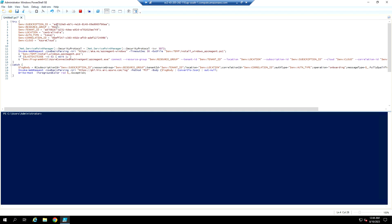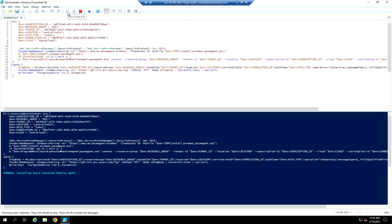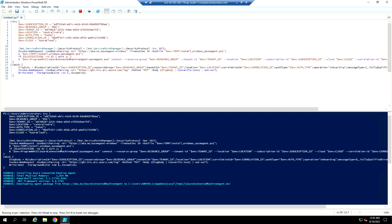The script specifies the resource group, tenant ID, subscription ID, location, authentication type, and the cloud which is Azure cloud. It also includes the link to download the agent. I'm going to run the script now — it's installing the Azure Connected Machine Agent. Let's wait for the installation to complete.